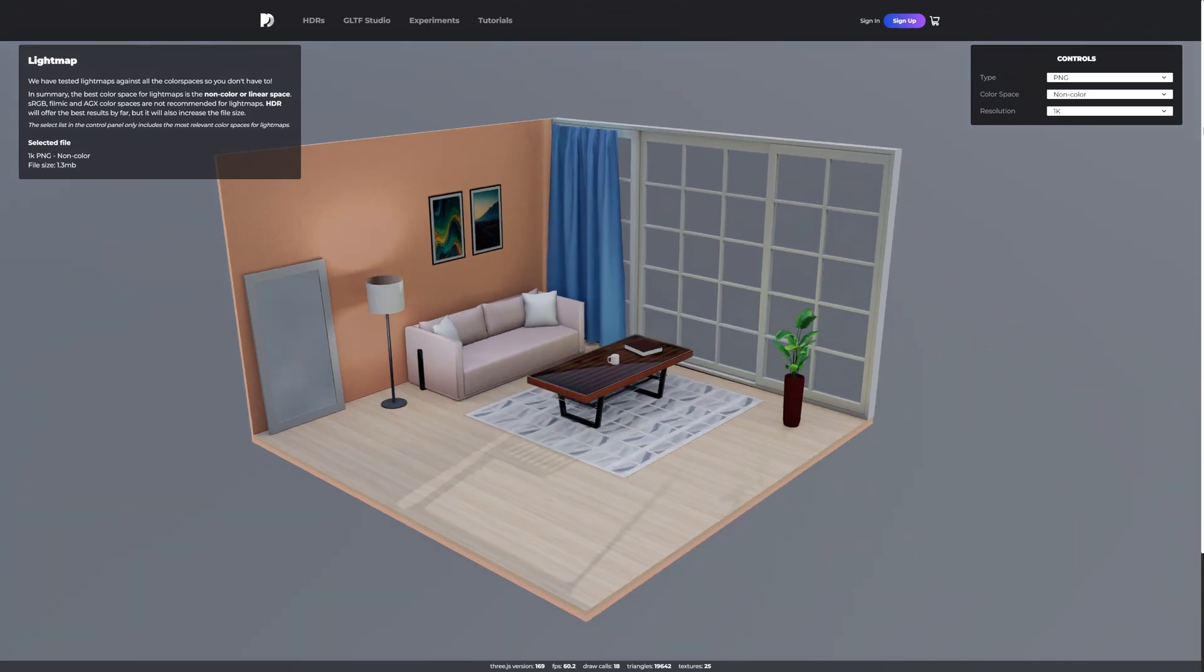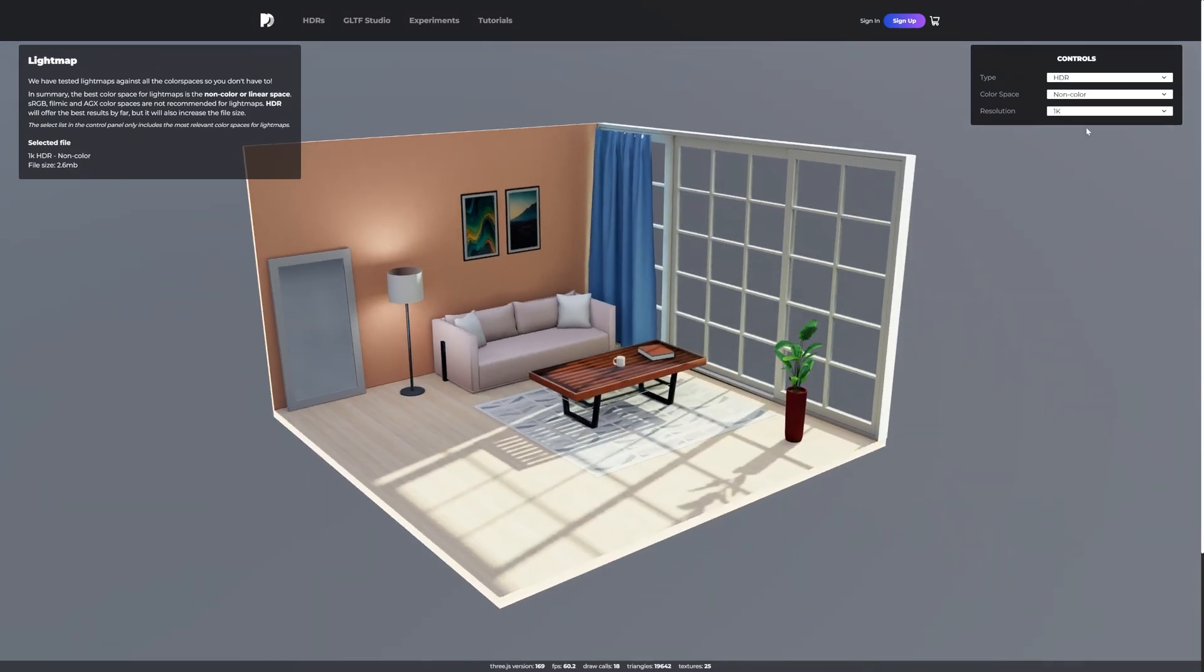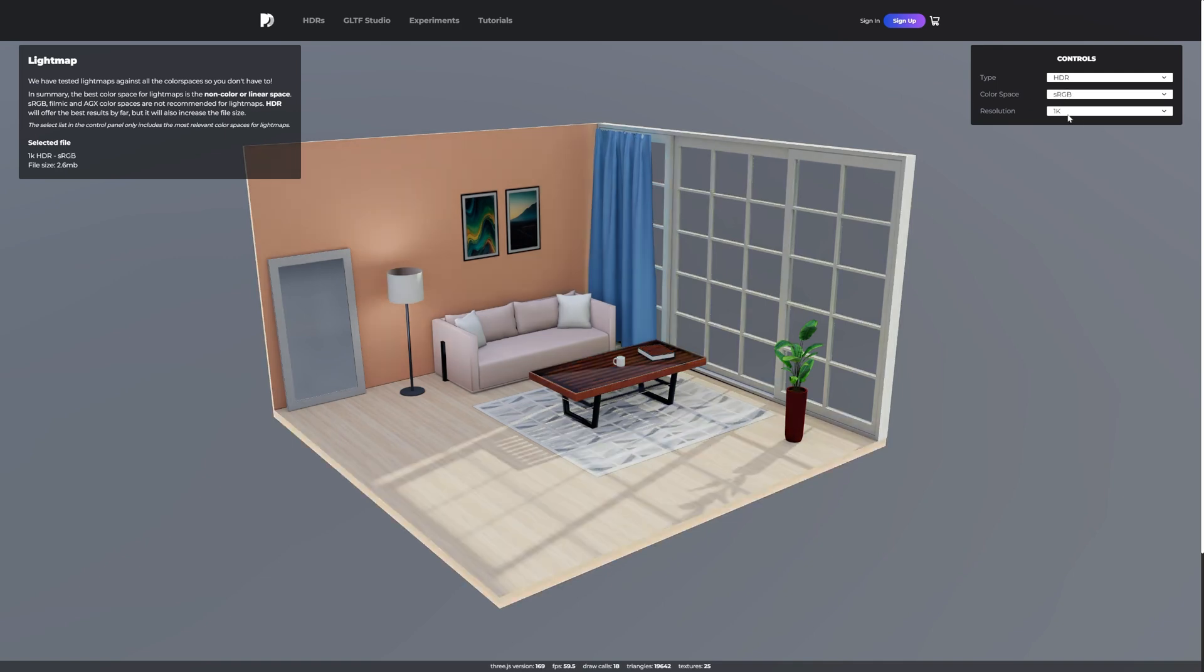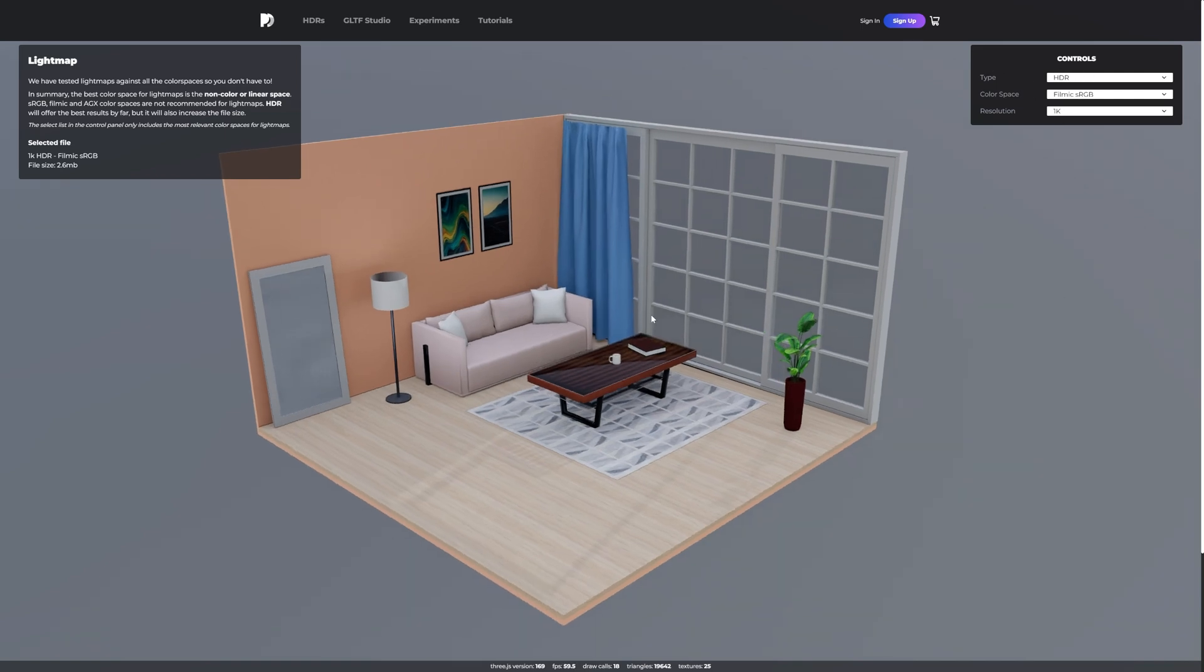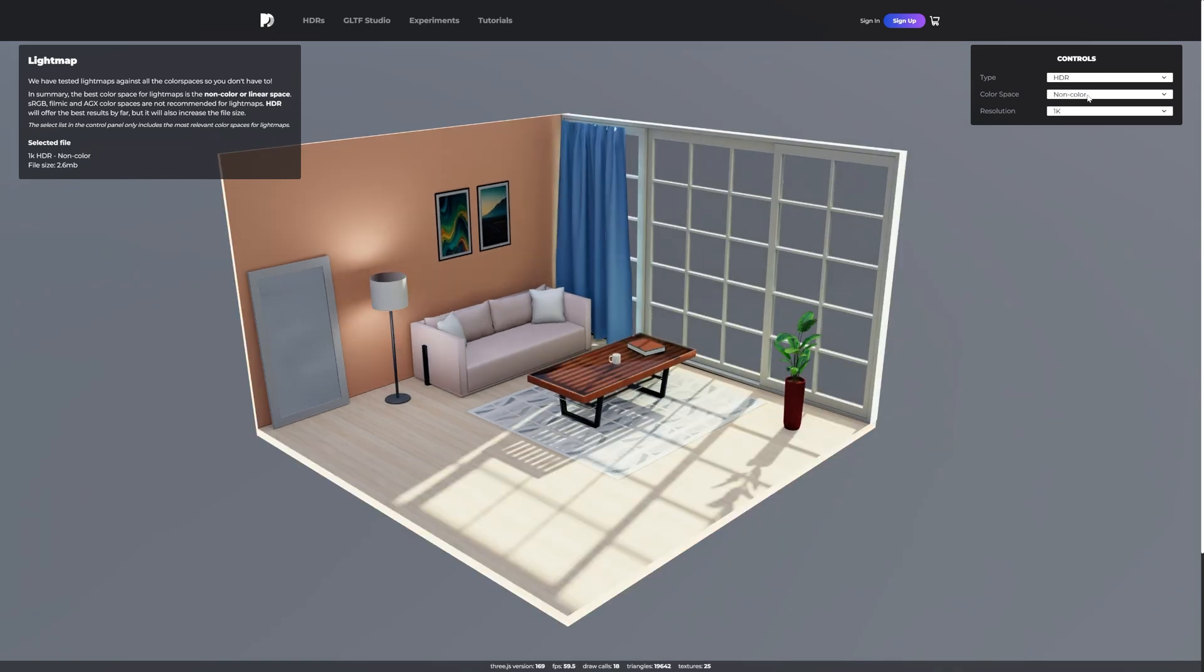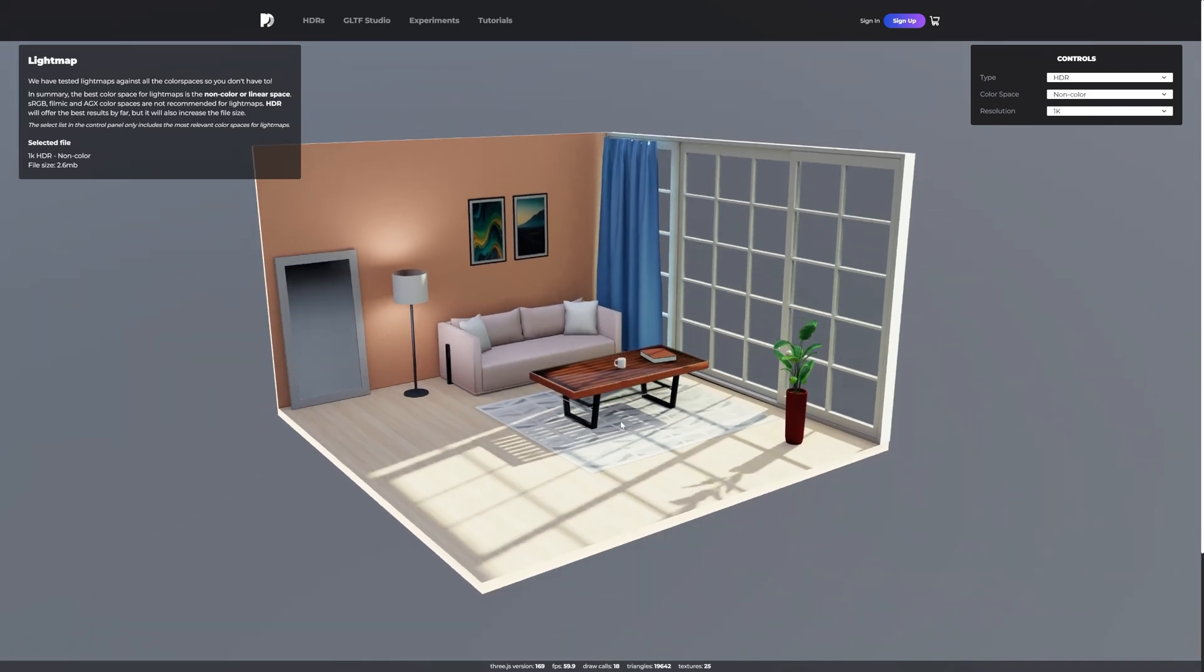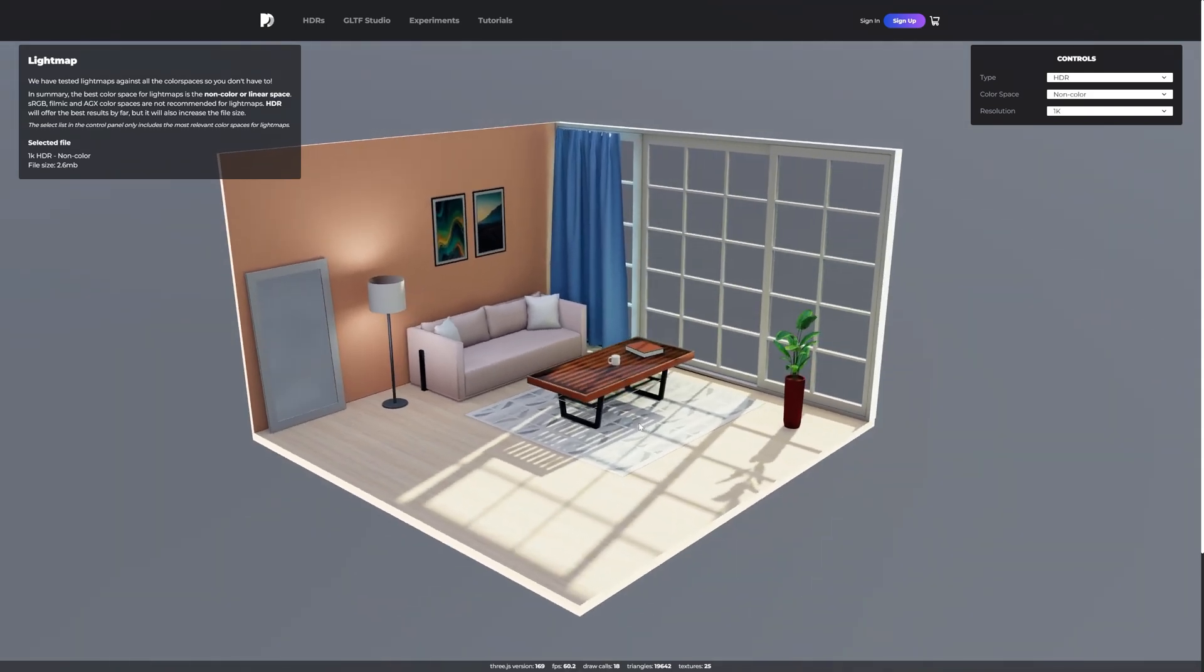And then as for the color space, you have different options too, but some of them will look all washed out a little bit like the PNG does. So for me, non-color works well or linear—the same, you know, normally your ambient occlusion or metalness or roughness map should all be non-color.